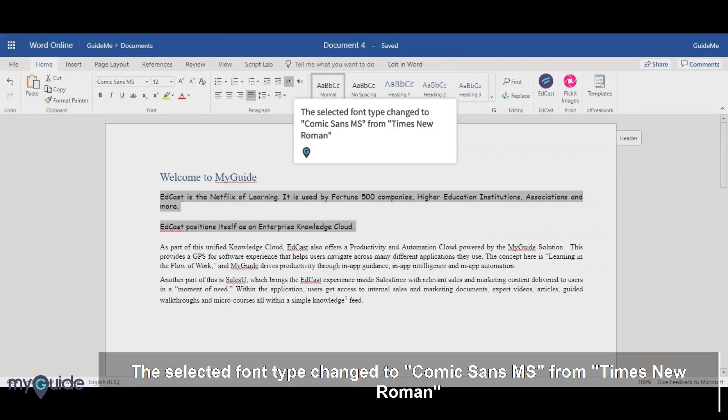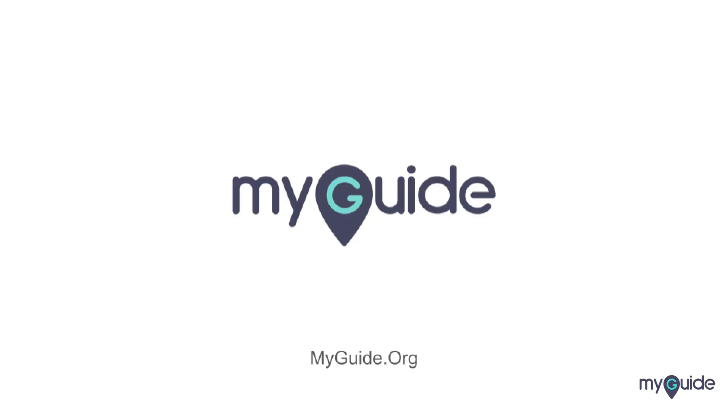The selected font type changed to Comic Sans MS from Times New Roman. Thank you from my guide.